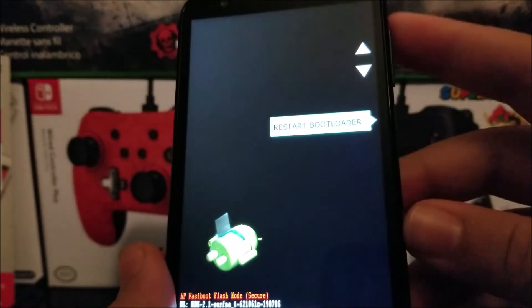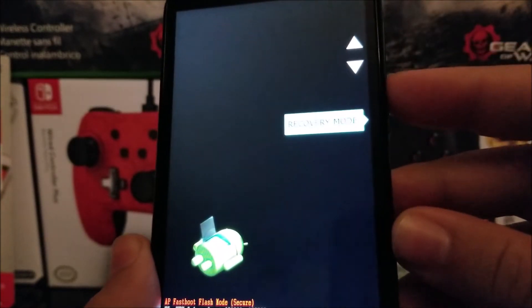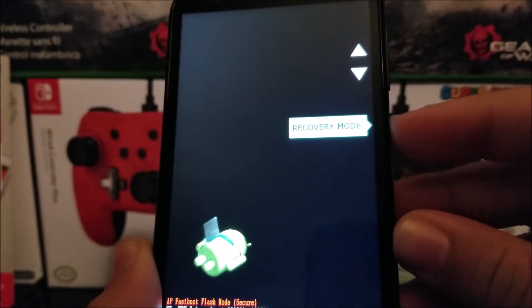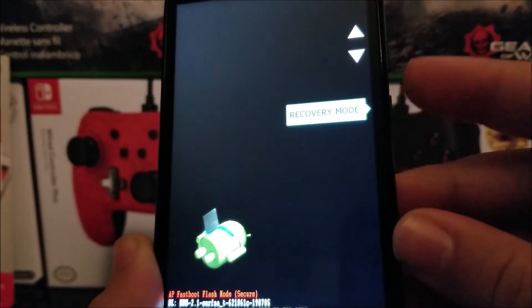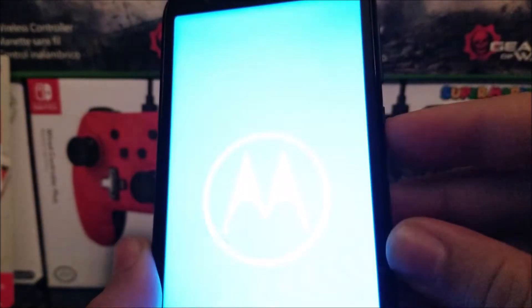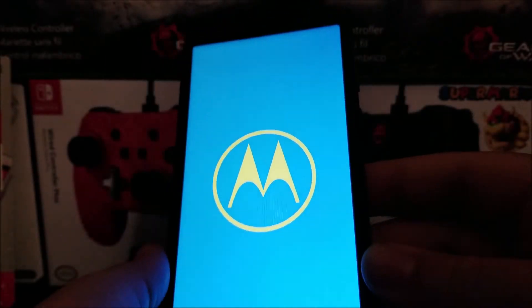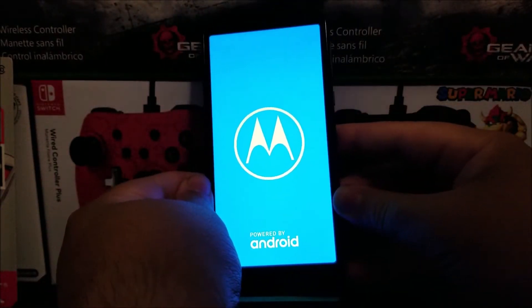Now we're going to use the volume key to go down to where it says Recovery Mode, and then we're going to press the power button. The device is going to go to recovery mode.